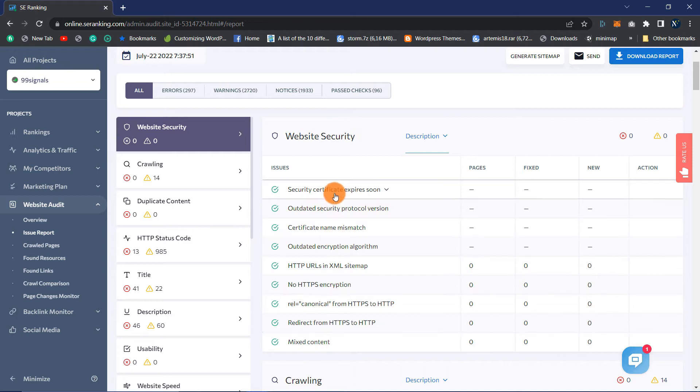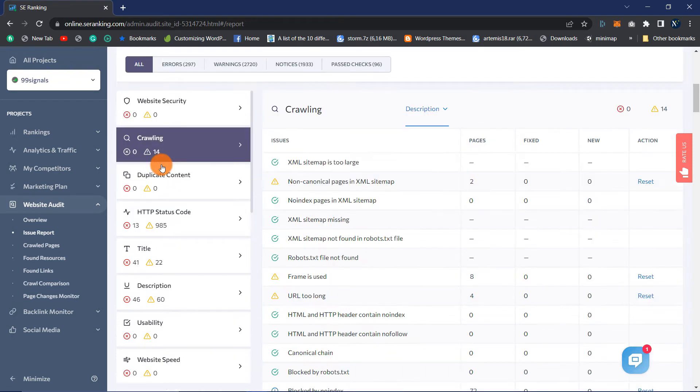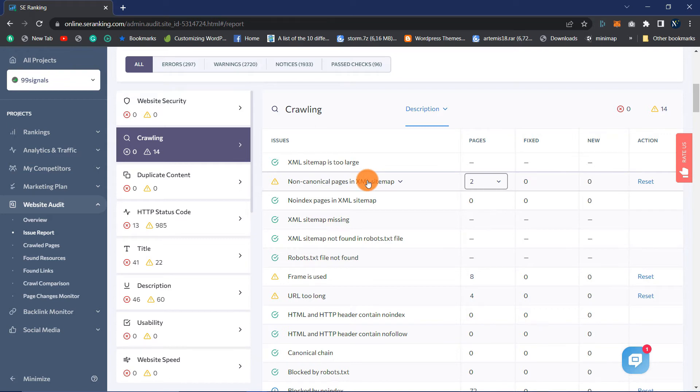Crawling: If search engines cannot crawl your website's pages efficiently, this should be your primary focus. If the tool scans the website and identifies problems, you must know what they are, how to resolve them, and which pages are affected. The Crawling section of your Issue Report will help with this.